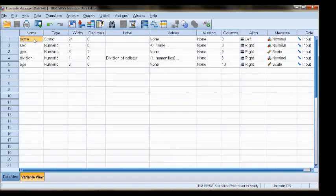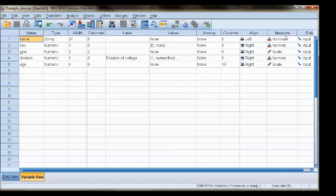The variable view contains all of the information about the variables that data have been collected for, and you can control properties of the variable in each of these columns.